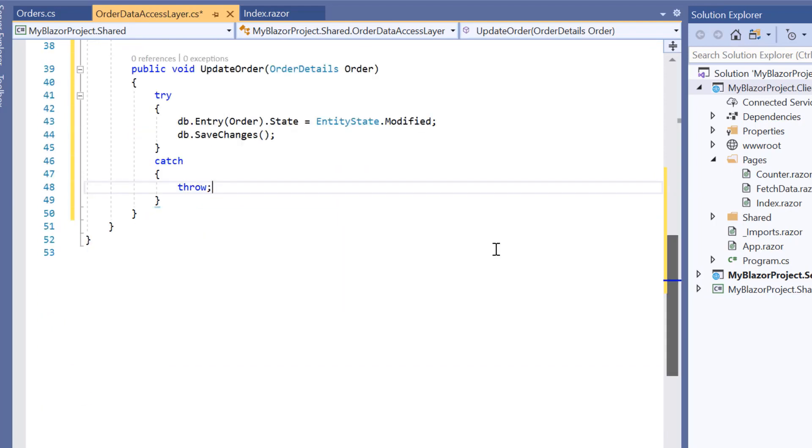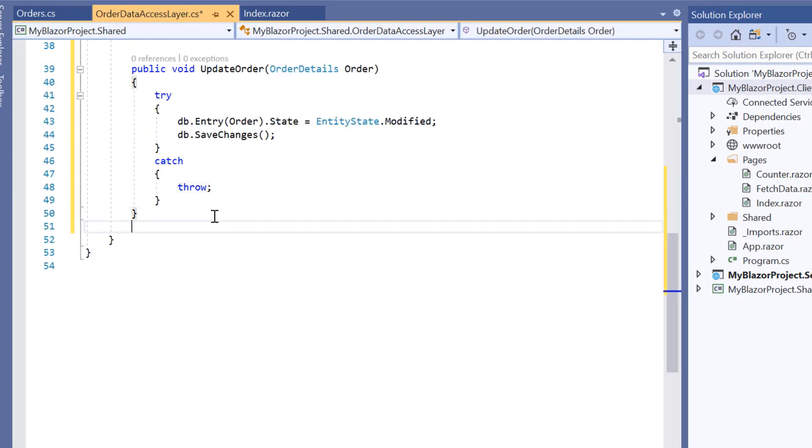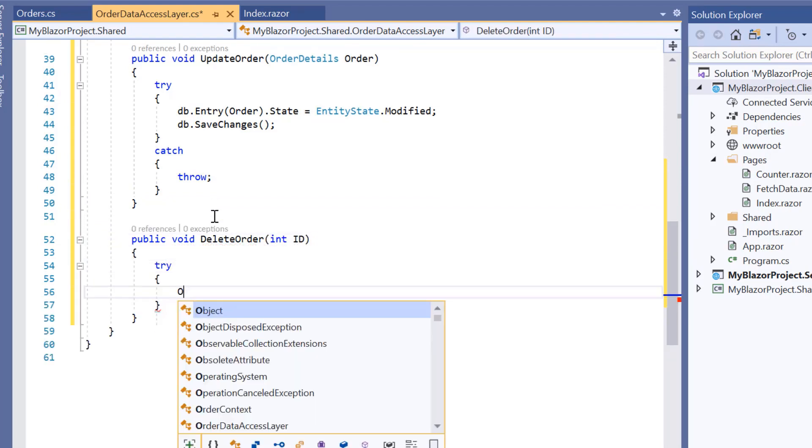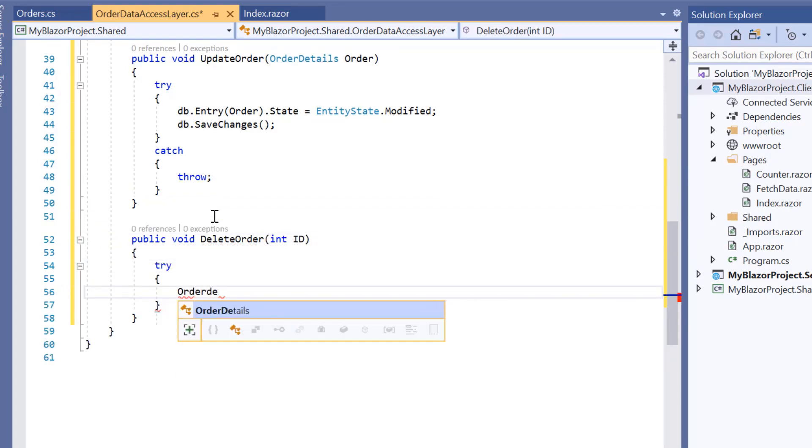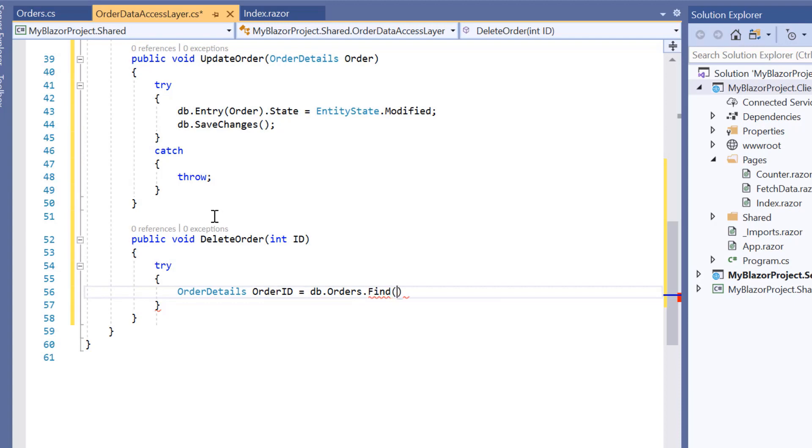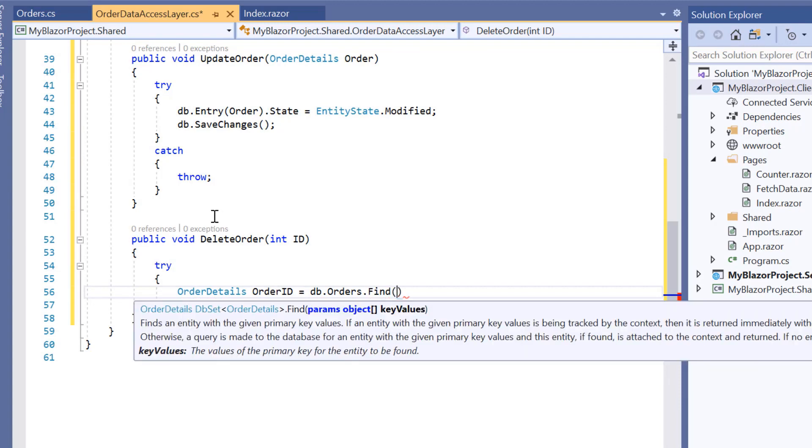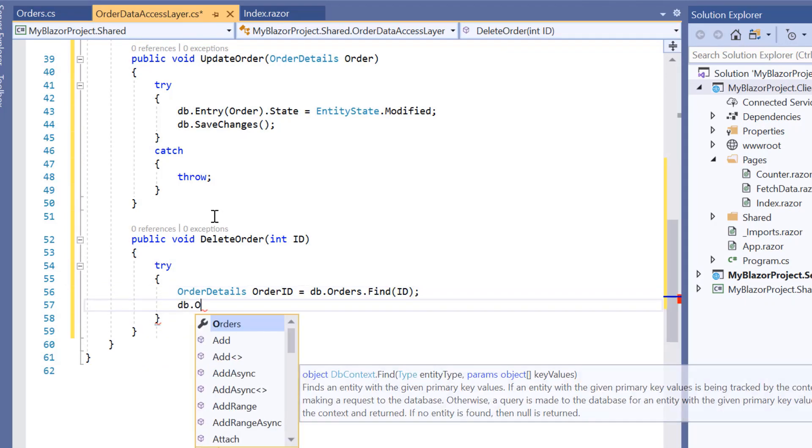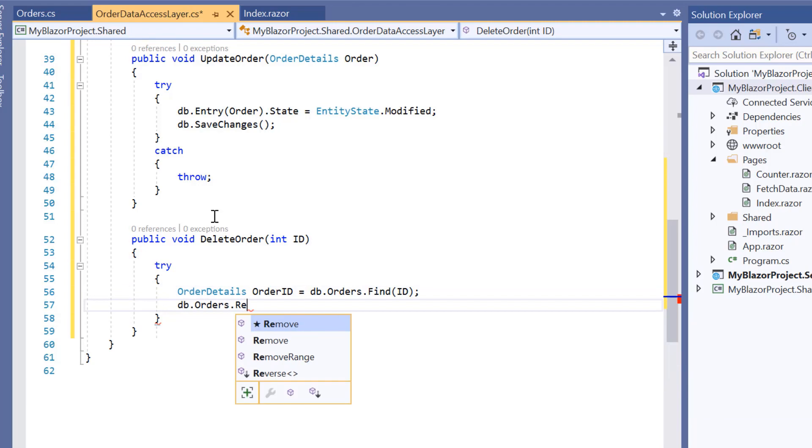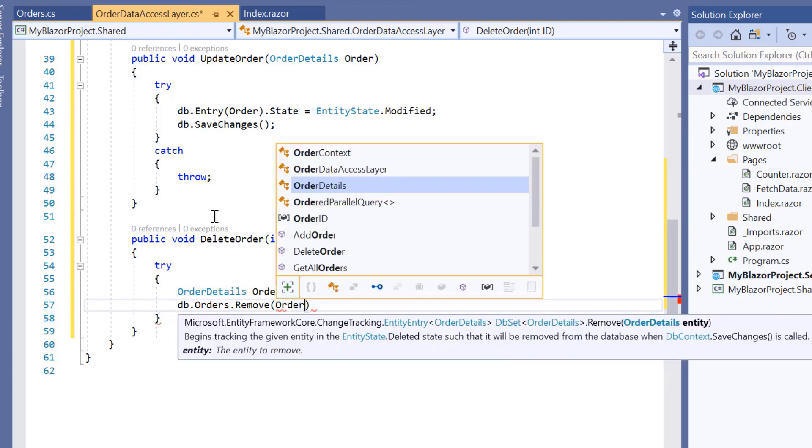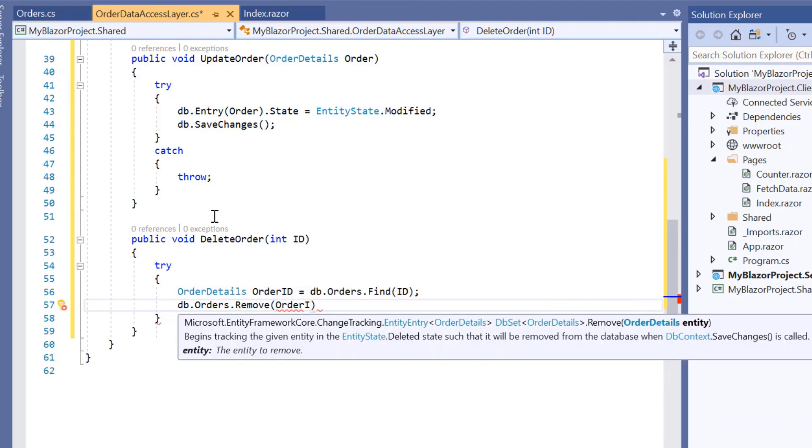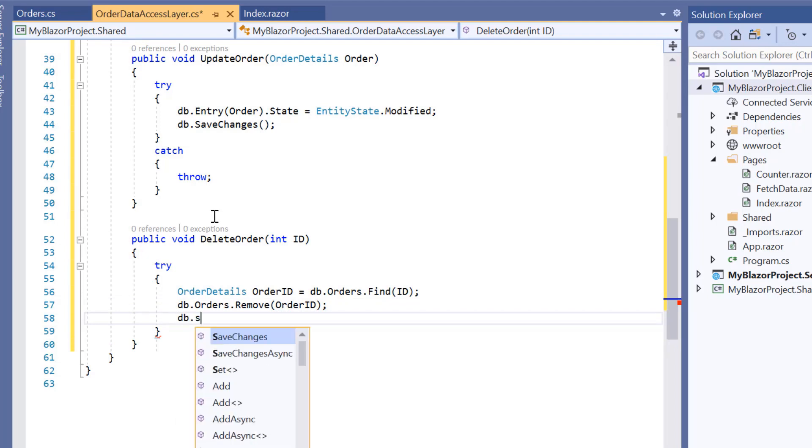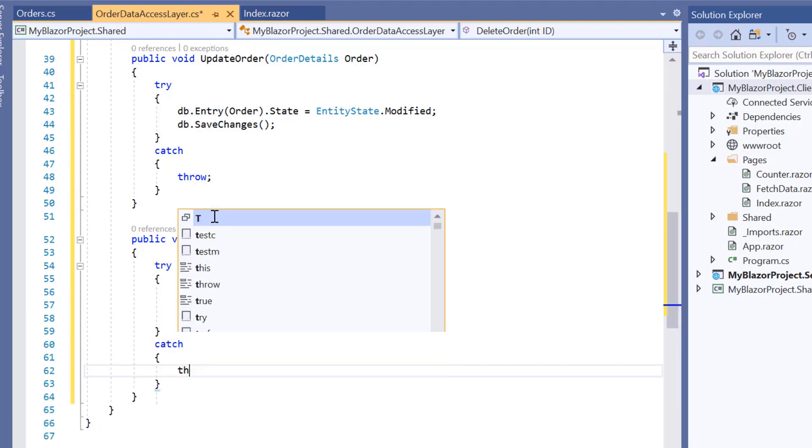Finally, to delete records from the database, I define the deleteOrder method and search for the records to be deleted using the find method from dbcontext with the help of the id parameter. Then I use the remove method from dbcontext to delete the records from the database. Then I call the saveChanges method to save the above changes.